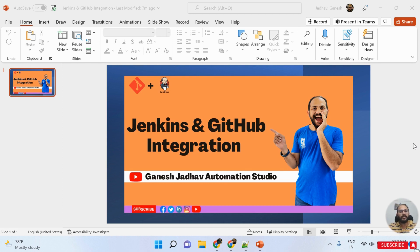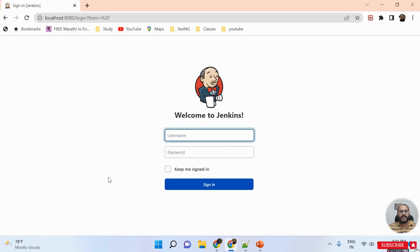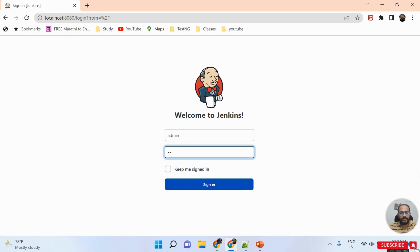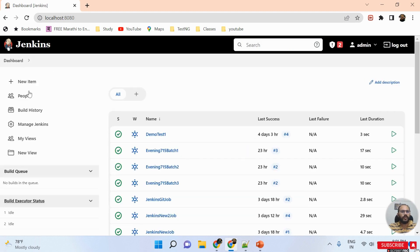I'm opening my Jenkins localhost machine, inserting the valid admin username and password. Once I click over here, I need to click on this 'New Item' so that a new project or a new pipeline will be created.